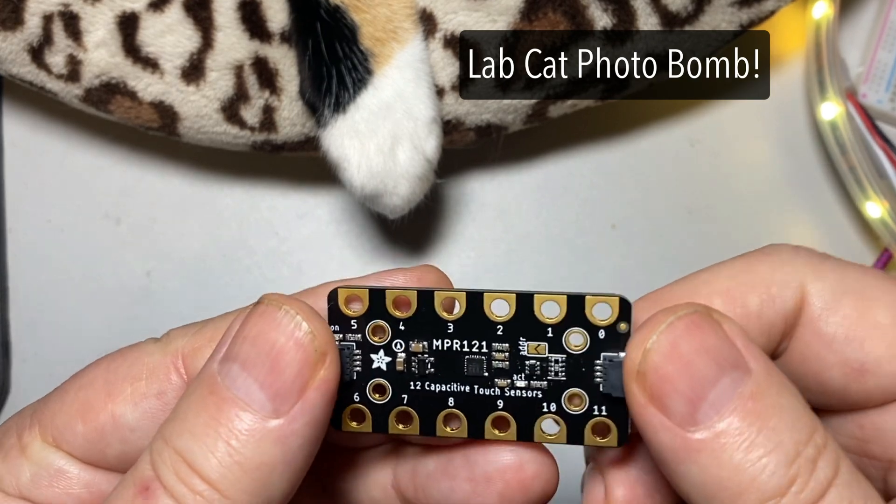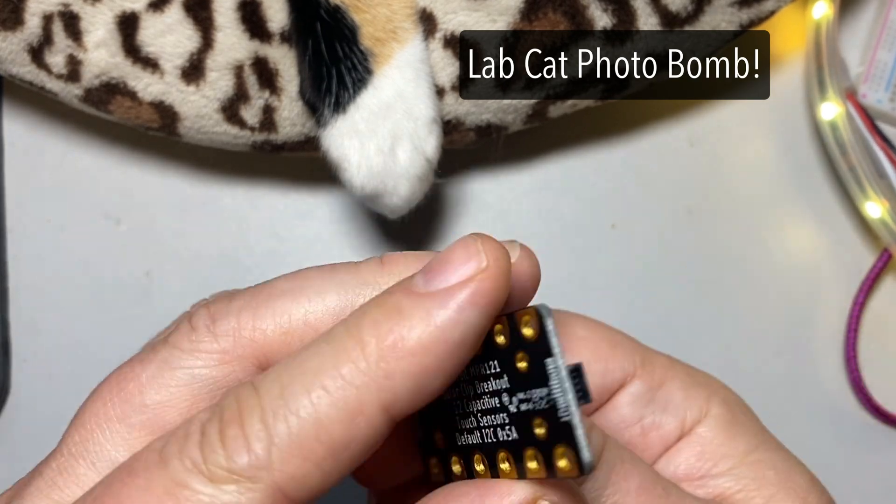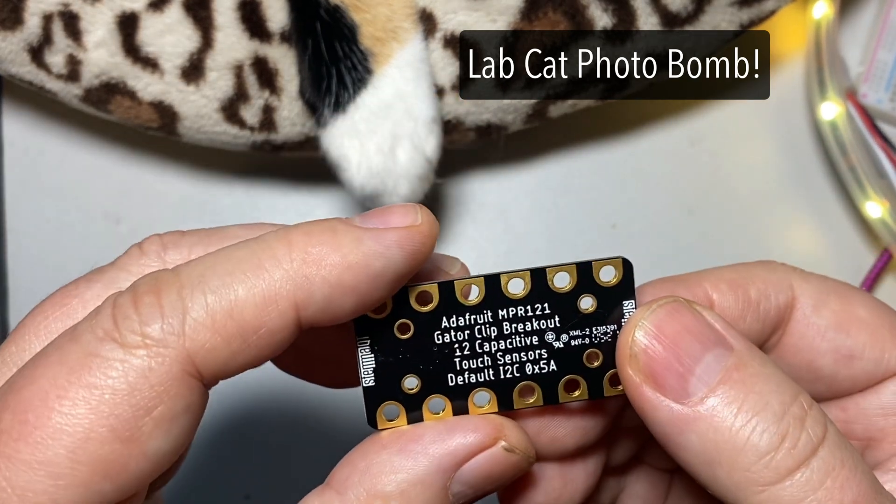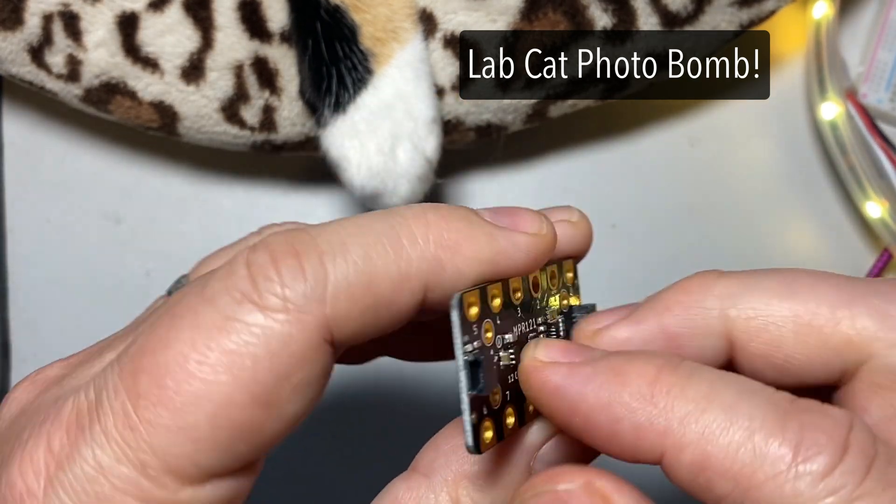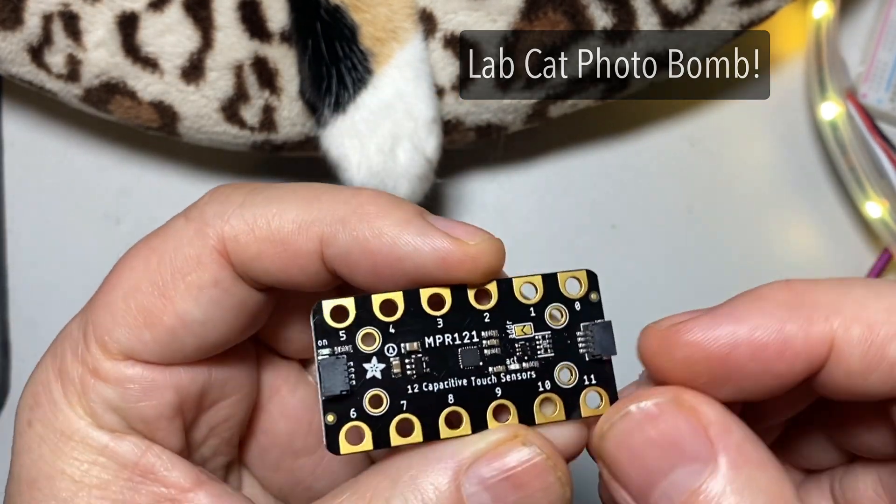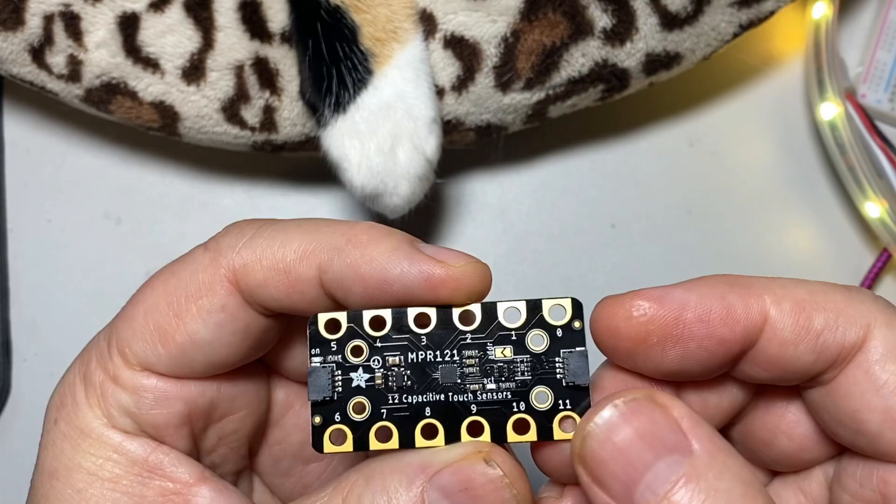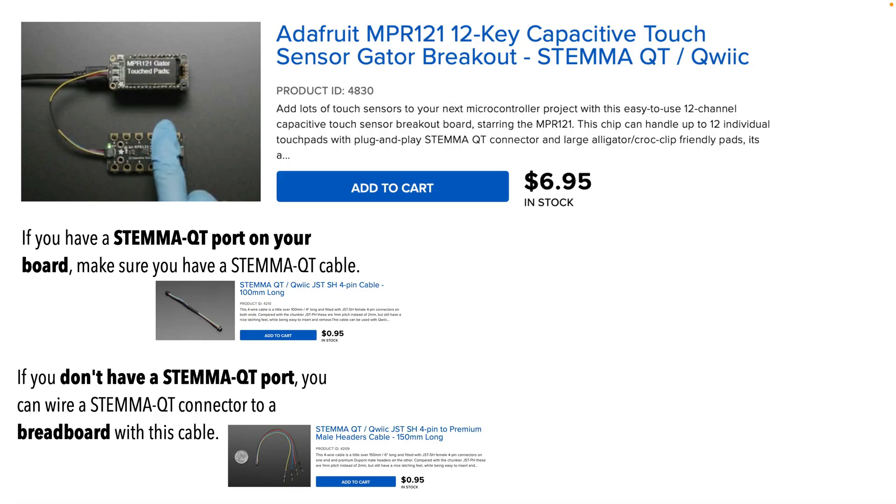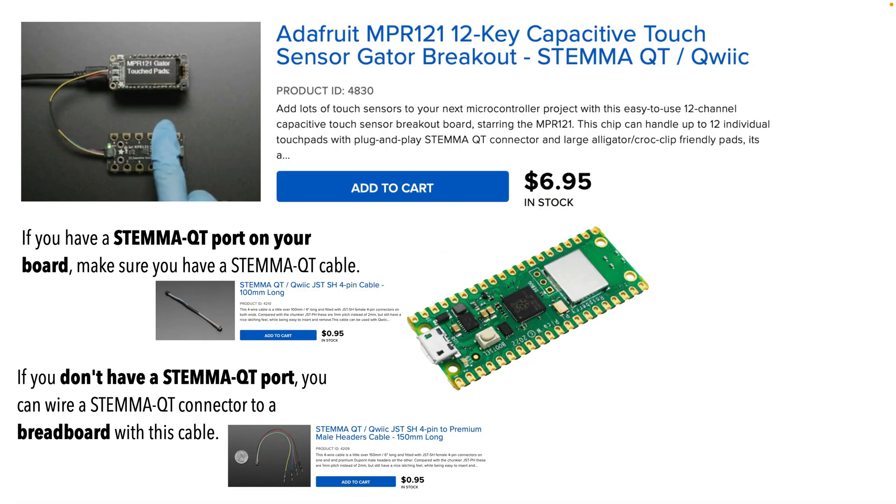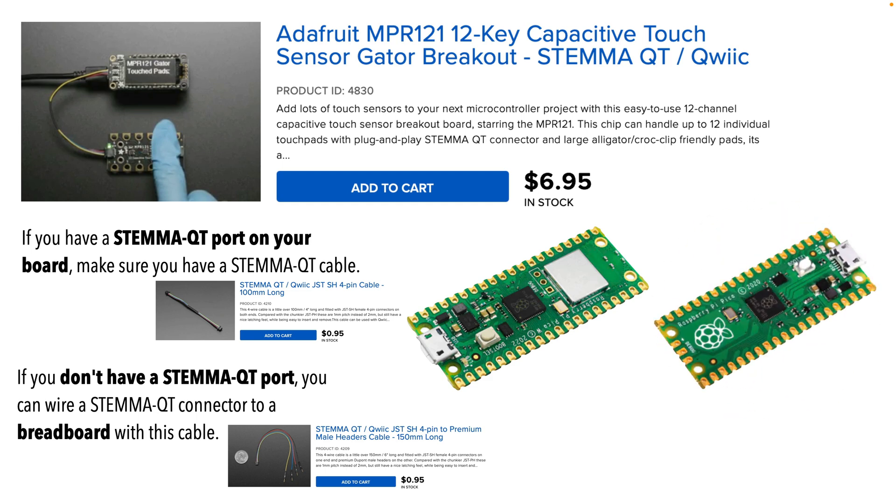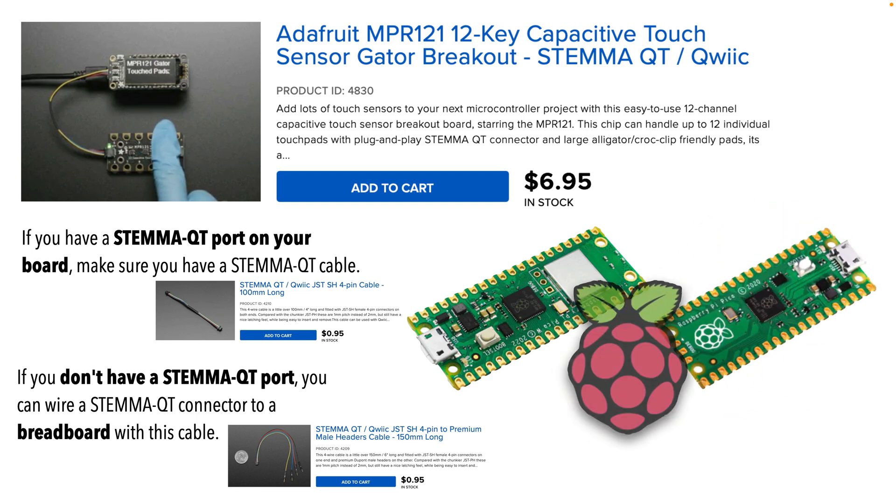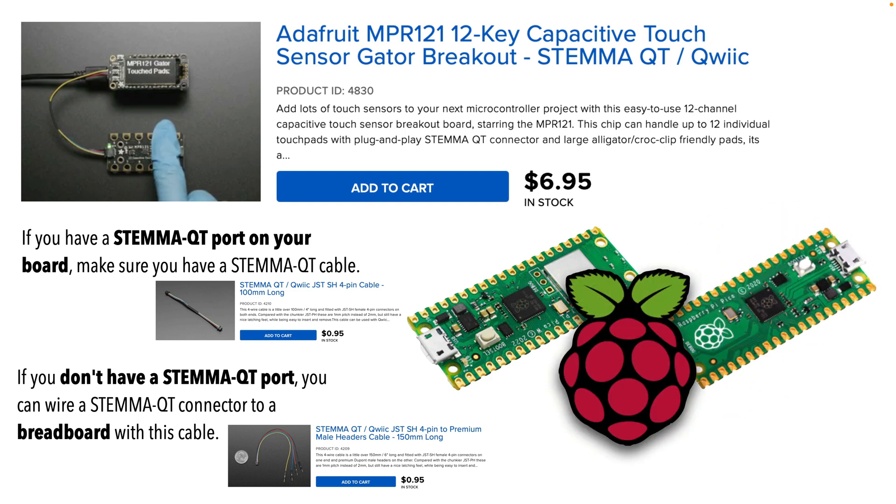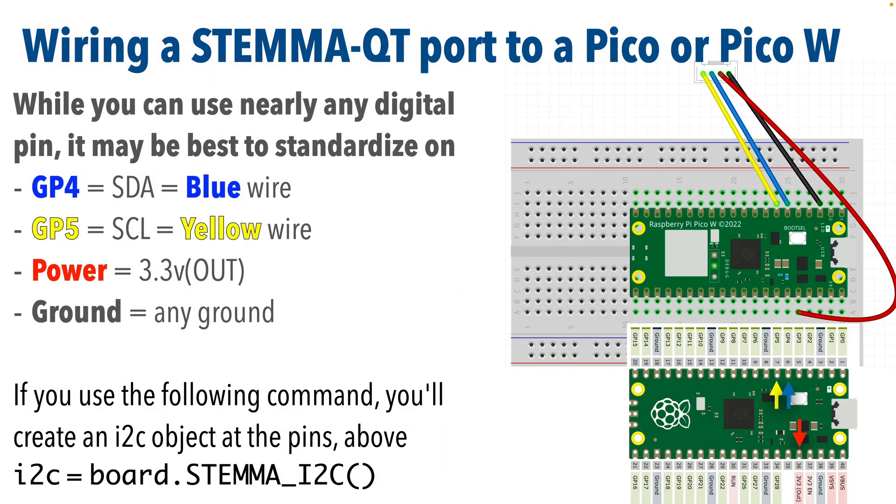So this is the board we're using, and at the time that I'm recording this video it costs less than $7. It also has STEMMA-QT ports on it. I'll be demonstrating this on a Raspberry Pi Pico W. The same code and wiring will work unchanged on the base Pico board as well, but this can work on any board that has a STEMMA-QT cable wired to it, or that comes with a STEMMA-QT port.